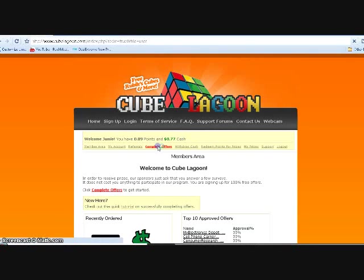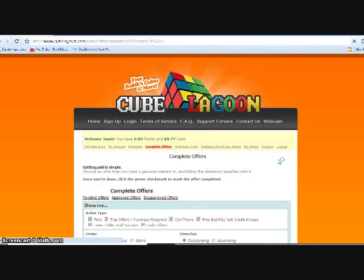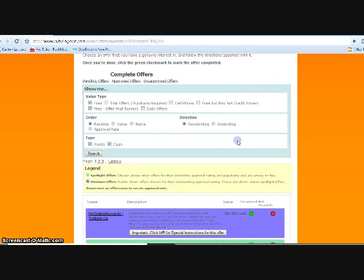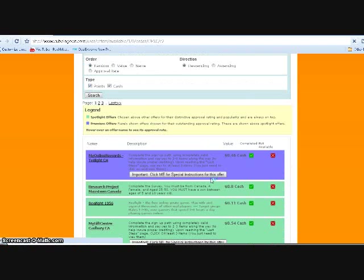From there you go to complete offers, and here you could choose which ones you want. I usually go for the free one, so I uncheck all these and then press search.